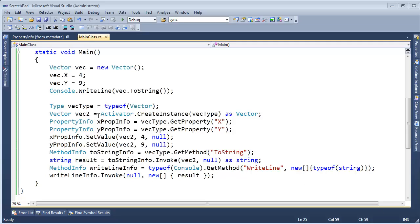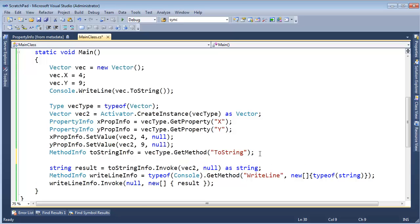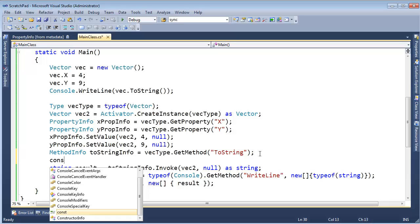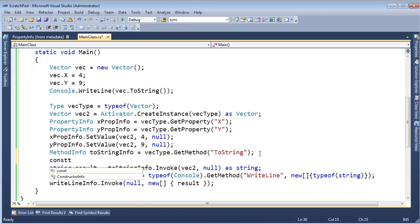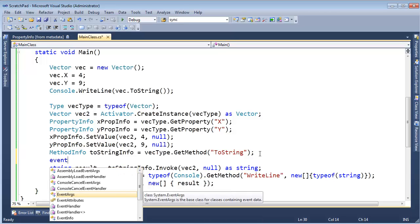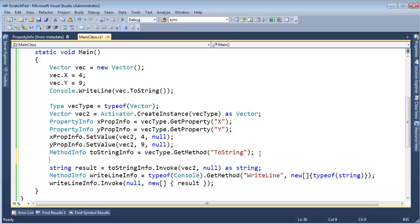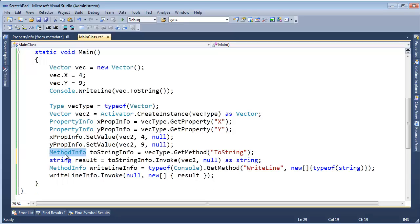Let's examine what points we can take out of this example. First of all, you probably noticed I've got this PropertyInfo, I've got this MethodInfo. There's a whole bunch of different info classes — there's ConstructorInfo, there's EventInfo, and you kind of get the idea. Basically, there's an info type for every type of attribute you can give a class.